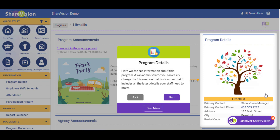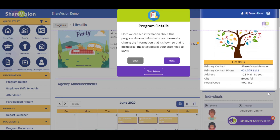Program Details. Here we can see information about this program. As an administrator, you can easily change the information that is shown, which includes all the latest details your staff need to know.